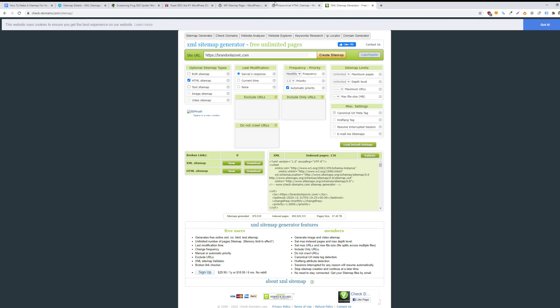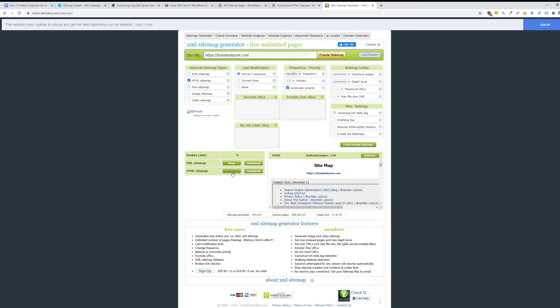Beyond creating an XML sitemap, you can also create an HTML sitemap for your website as well. One way to do this is to go to checkdomains.com and then click on HTML sitemap to generate one. Then you can view or download after it crawls your website.